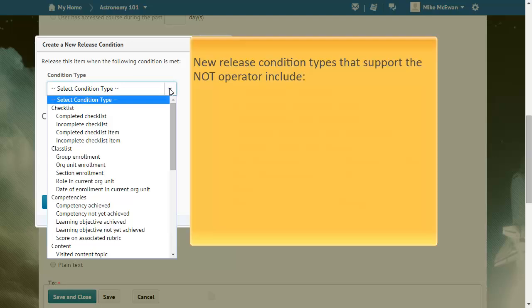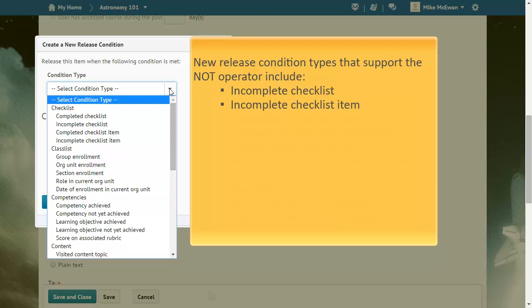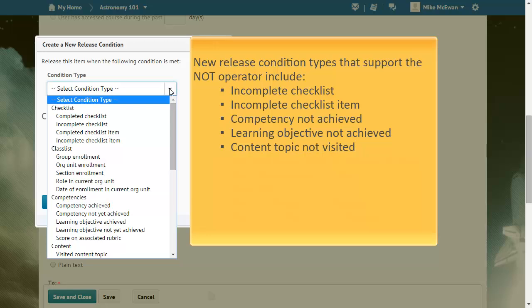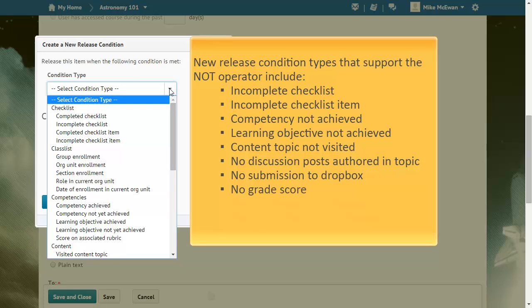New release condition types that support the NOT operator include incomplete checklist, incomplete checklist item, competency not achieved, learning objective not achieved, content topic not visited, no discussion post authored in topic, no submission to Dropbox, no grade score, no complete quiz attempt, and no complete survey attempt.